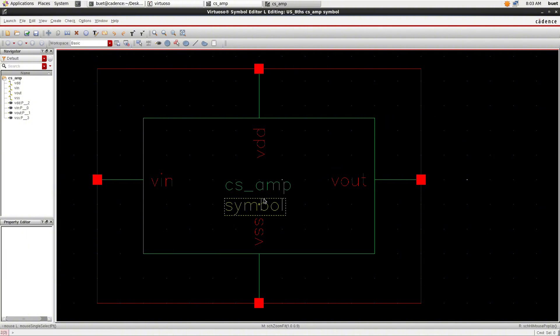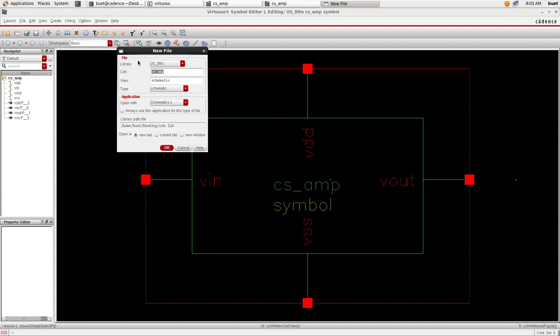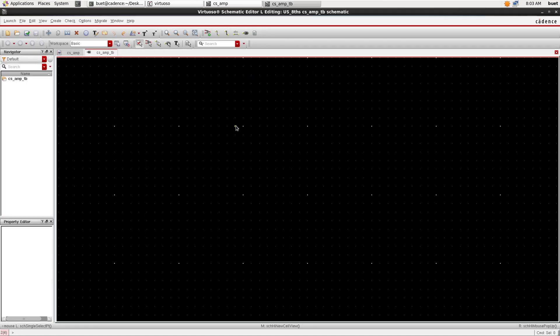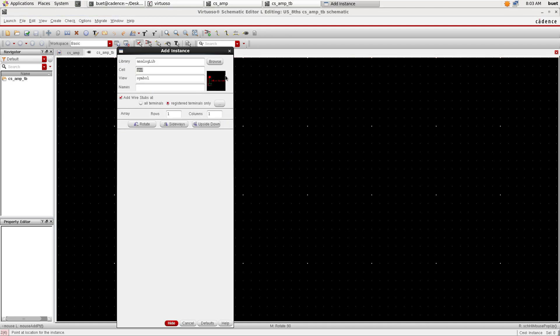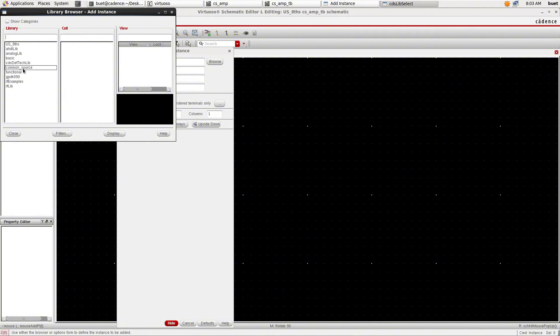Now create a new cellview for the test bench, which I will name as common source amplifier test bench. We need to add the symbol for the common source amplifier which we have just created. That would be in our library.